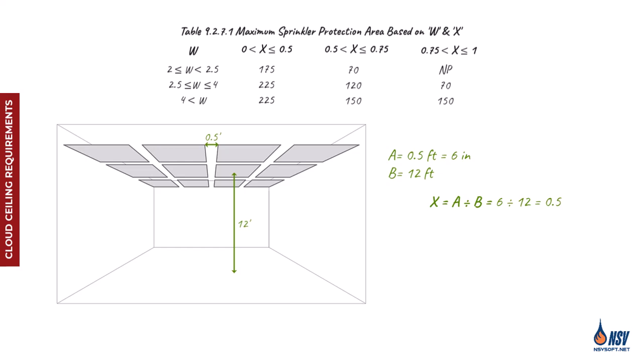Once we calculate the value of x, we can use the first row of table to determine the sprinkler's maximum coverage area. For instance, if the ceiling panel dimensions are 3 by 5 feet, the minimum width is 3 feet. Based on this, the maximum coverage area allowed for the sprinklers installed below the cloud ceiling is 225 square feet.